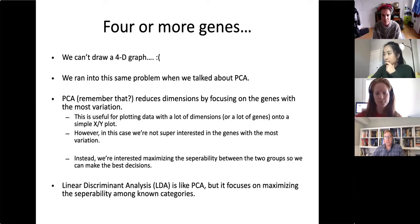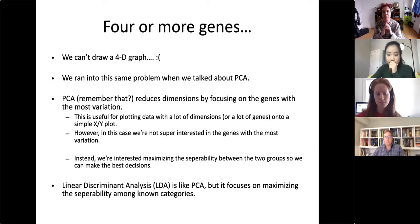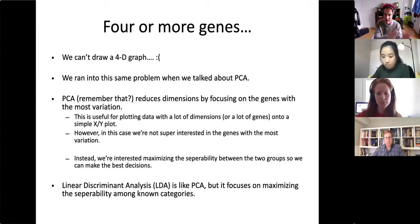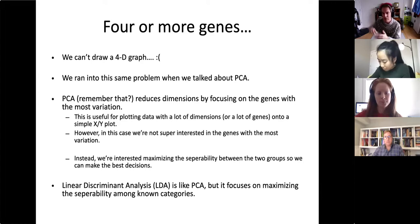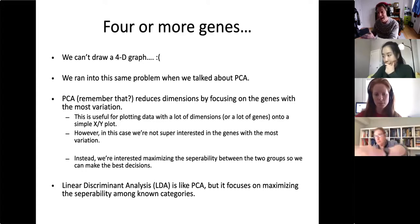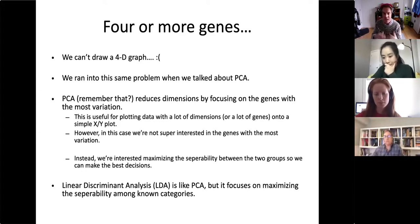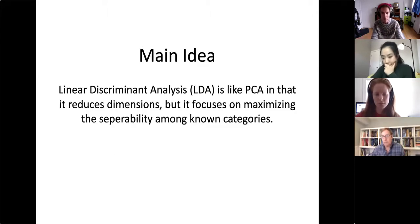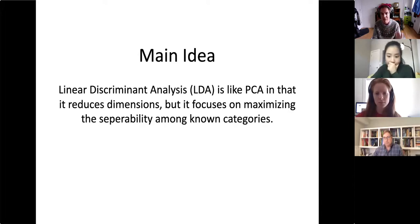Linear discriminant analysis is like PCA but it focuses on maximizing the separability of the known categories. The big difference between LDA and PCA is that with LDA we go in with known categories — people that can take the drug and people who can't — and we look for the best way to separate them. When a patient comes in, we measure their gene expression and determine which side of the threshold they're on to decide on treatment.